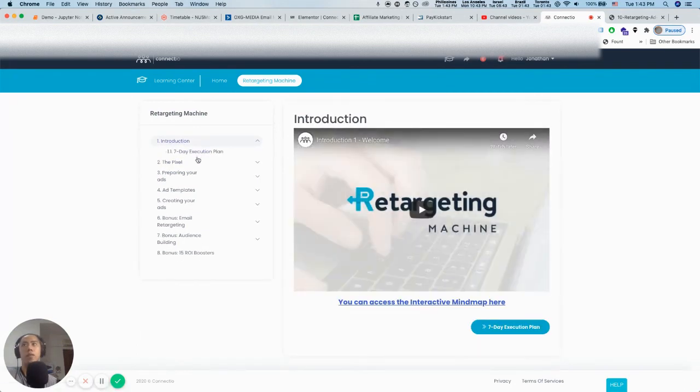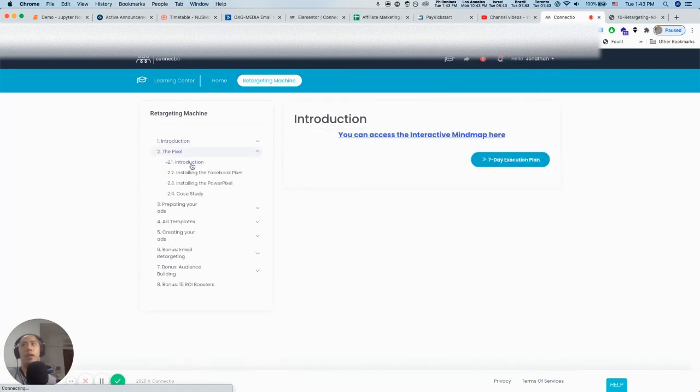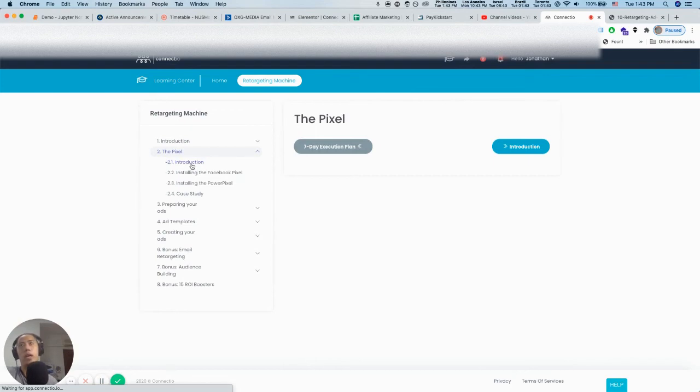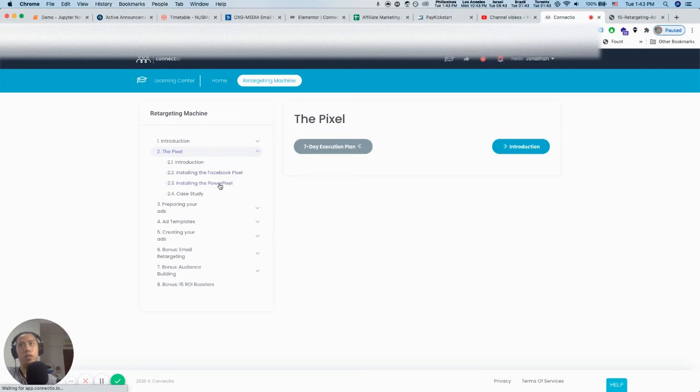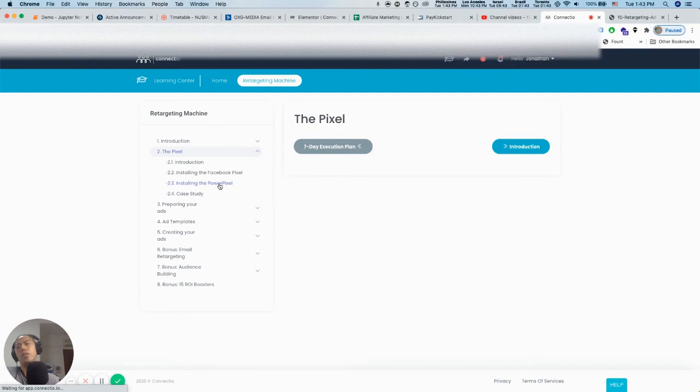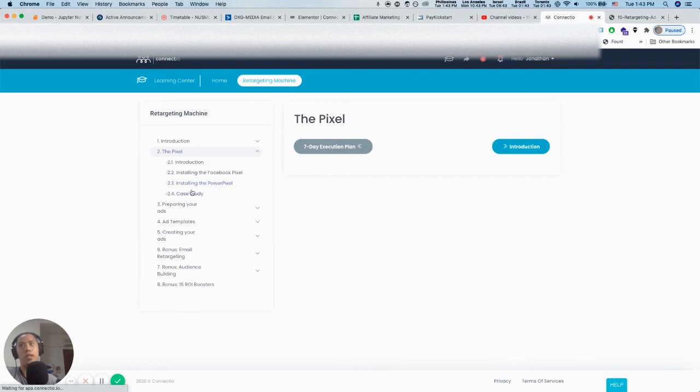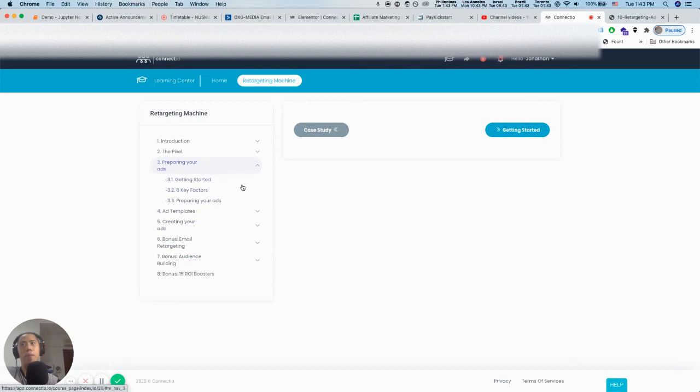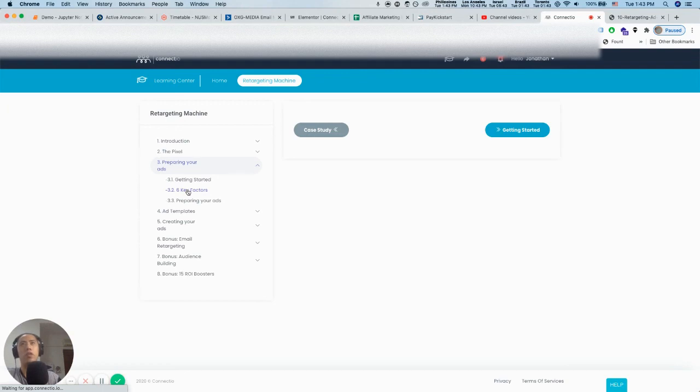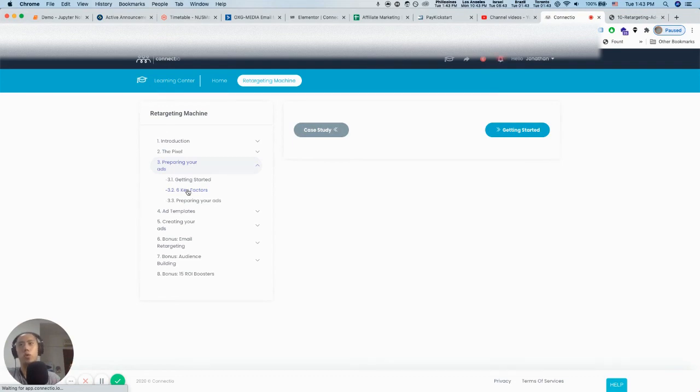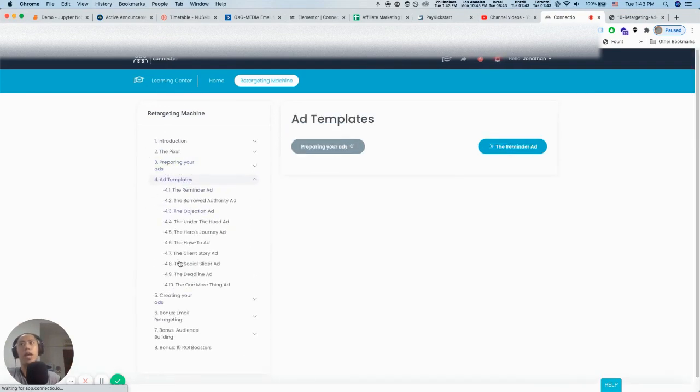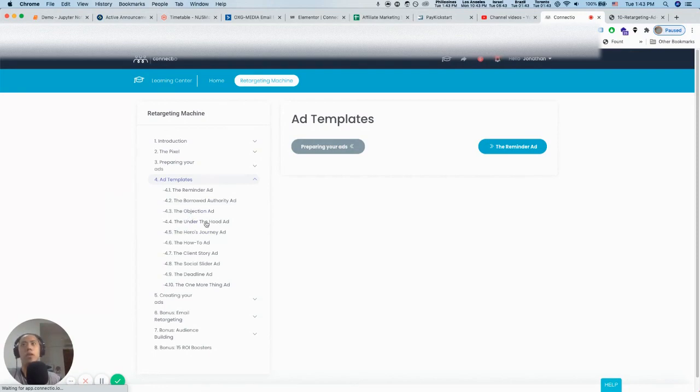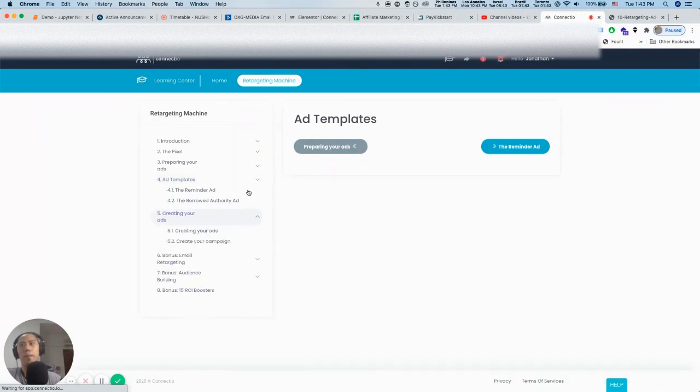In module one, there's a seven-day execution plan. You can go through what you're going to learn and how you're going to execute it. He talks about the pixel, how to install the pixel. This PowerPixel thing is specific to Connect.io, basically a software. I won't say it's biased, but to unlock the power of retargeting, you kind of need the PowerPixel. It shows a case study of what you can do when you set it up. Then when you set it up, preparing for the ads, six key factors here as well. He talks about Robert Cialdini and the type of psychological factors you can do, especially when you're retargeting, the different emotional plays, what you are doing to maximize the value of the ads. Then the ad templates, so what you saw just now, the ad copy, those type of templates. He has a video for each one of them.